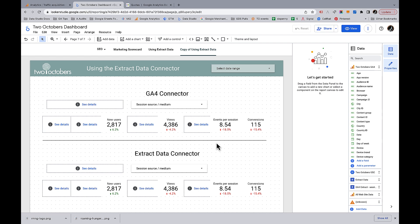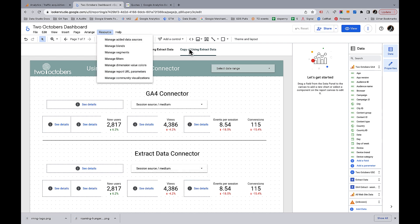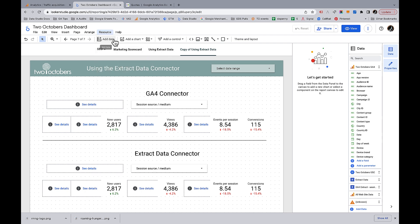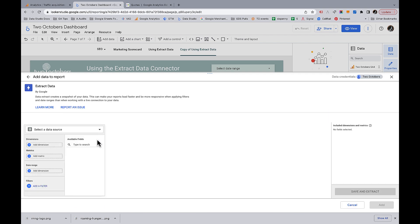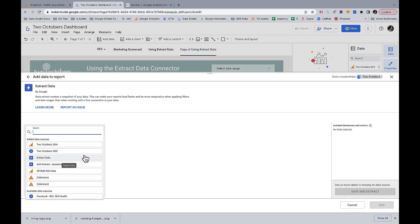I did a little bit of reorganizing the dashboard to make it easier to see what's going on. The top elements are all connected to GA4, but I'm going to switch the bottom ones to use the Extract Data Connector. We go up here, click 'Add Data,' and click 'Extract Data.' With Extract Data, we can select any data source that's been added to the dashboard. I'll show you for GA4, but it's actually handy with any data source and will make your dashboards faster.